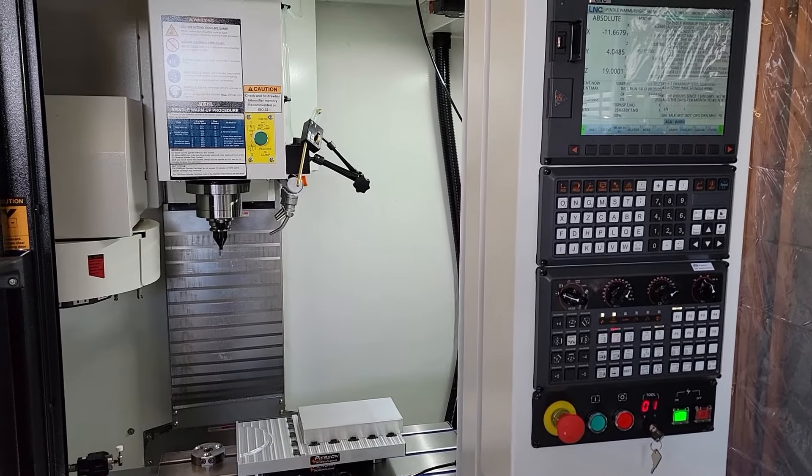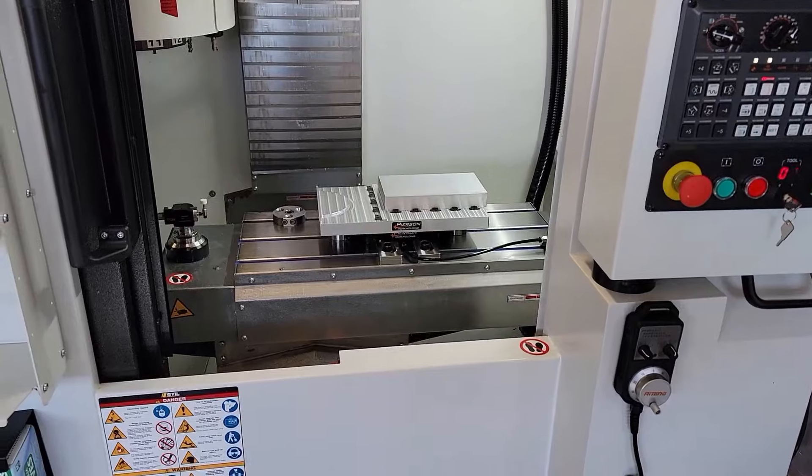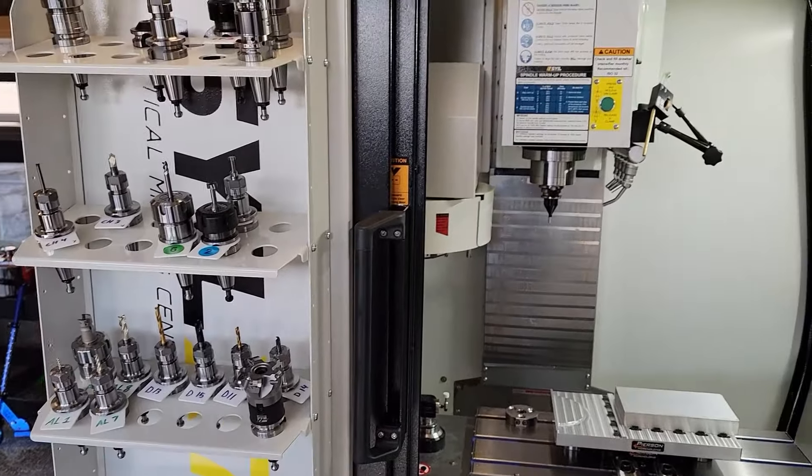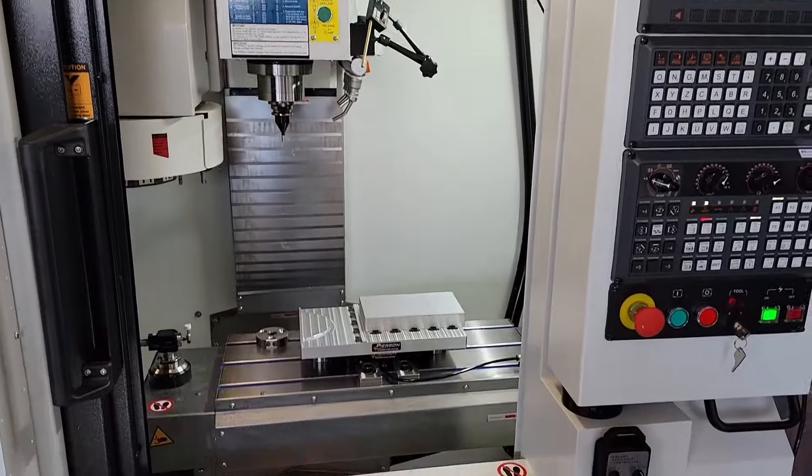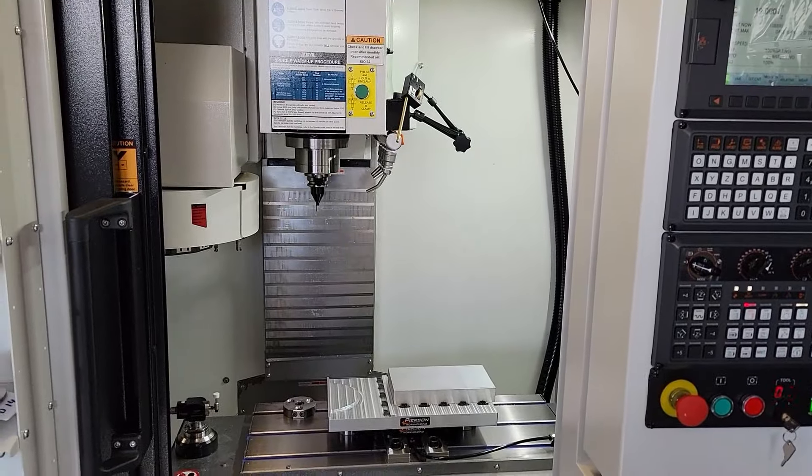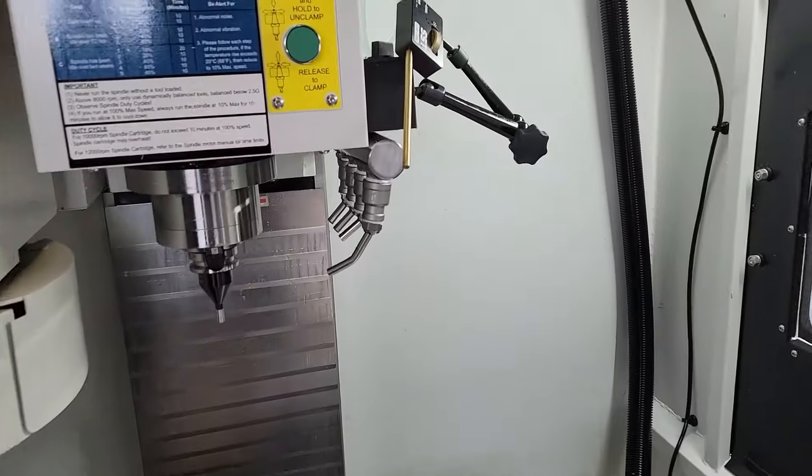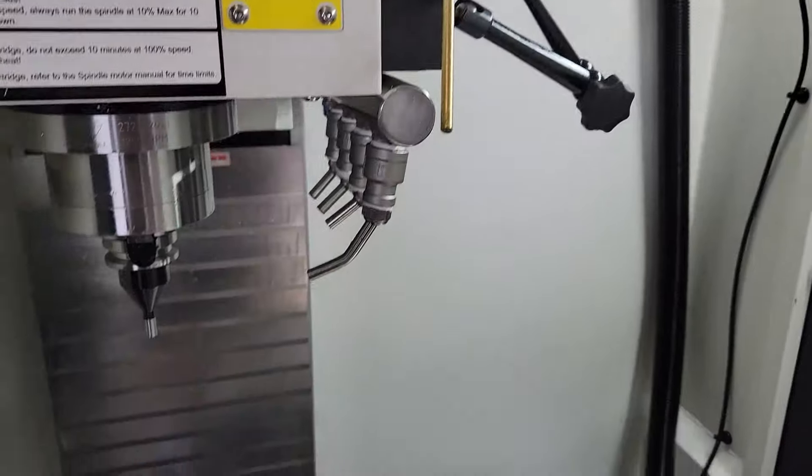All right everyone, welcome back to Smith Coating and Design. I'm out here in front of my Sile getting ready to make a coolant manifold so I can get rid of this ugly coolant bar. I'm not a big fan of it.